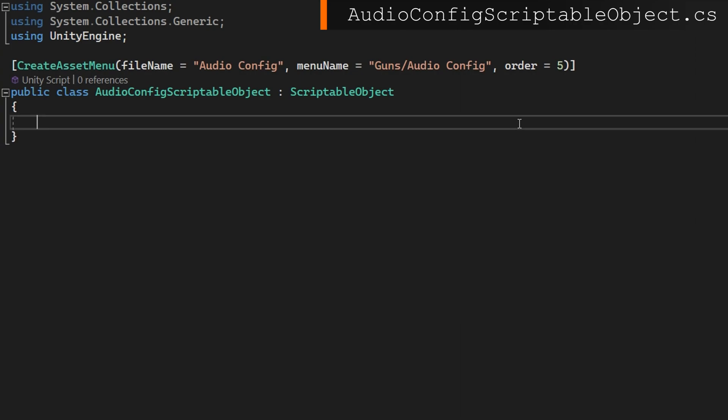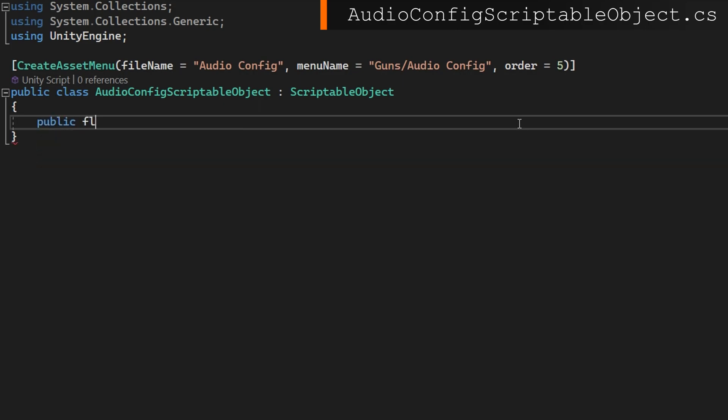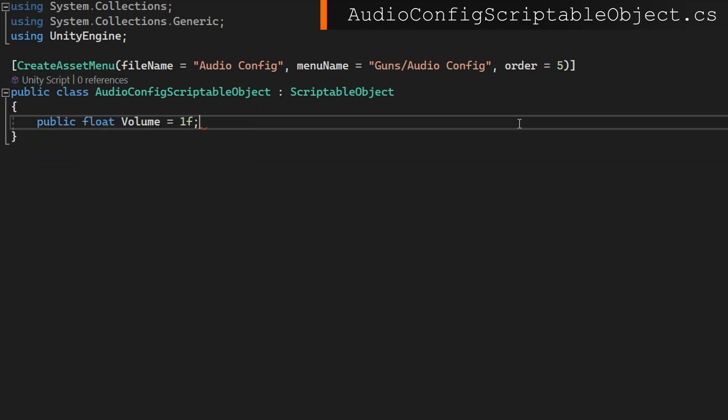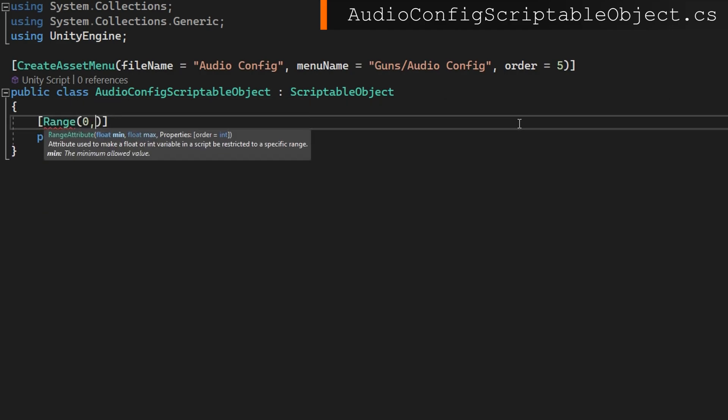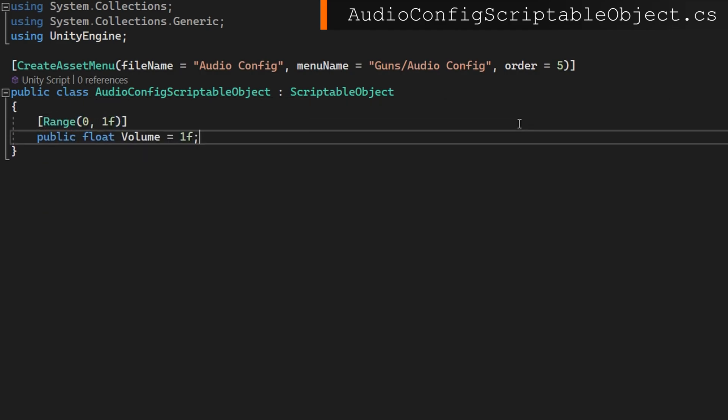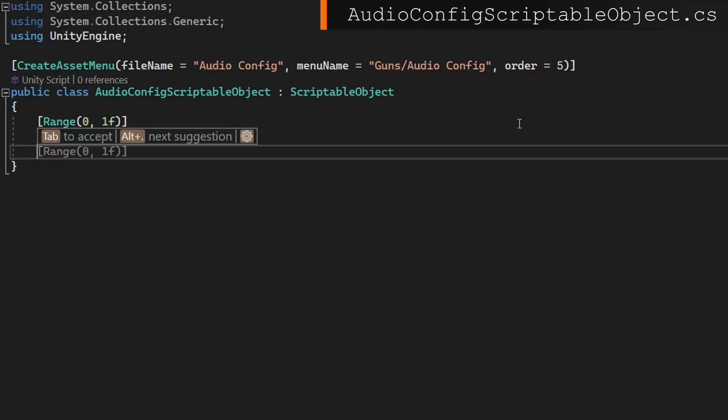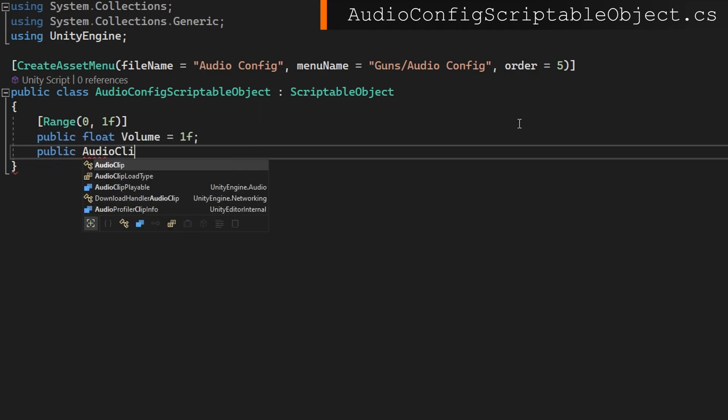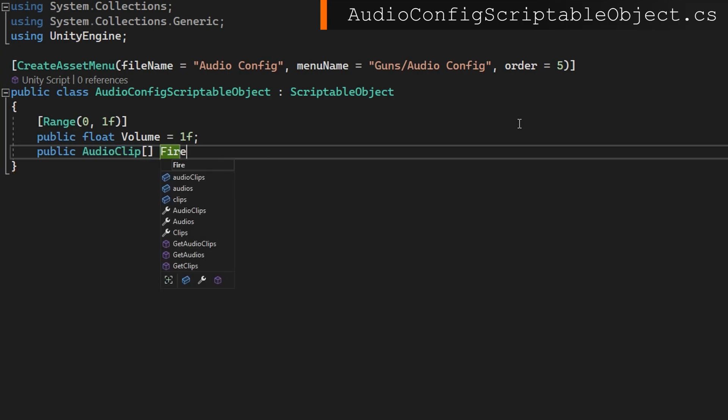On the audio config I can think of a few things that we'd want to consider. One would be how loud we want the clips to play. So we'll put public float volume and set that to 1F by default. We can even attach a range from 0 to 1 because that's what the audio source expects. A public audio clip array called fire clips will choose from these which audio clip to play whenever we're shooting.